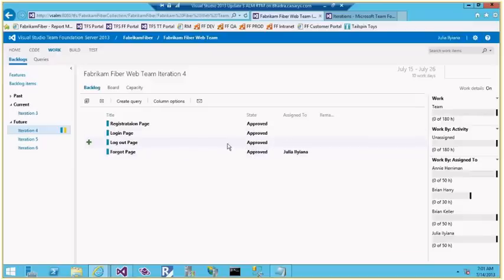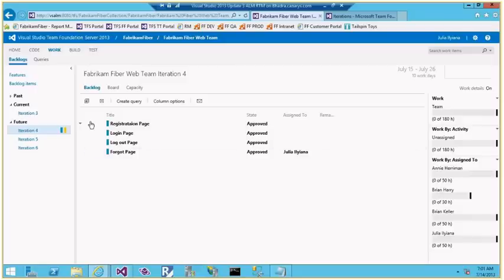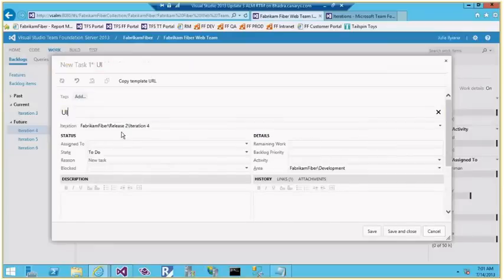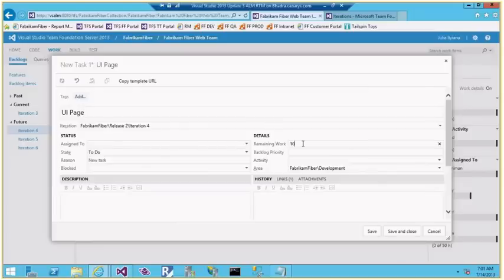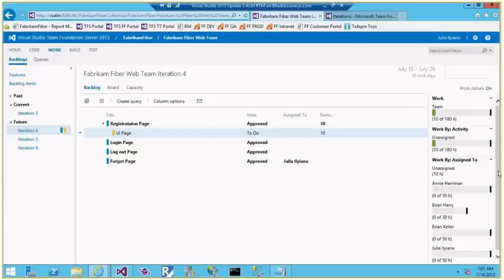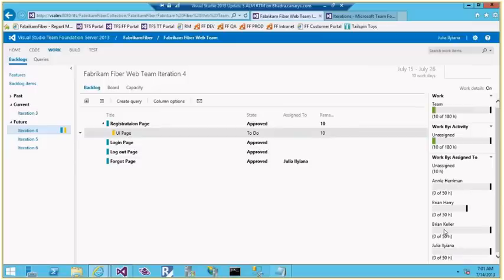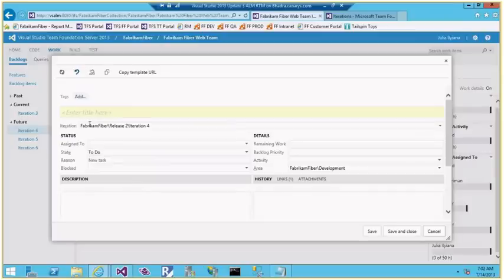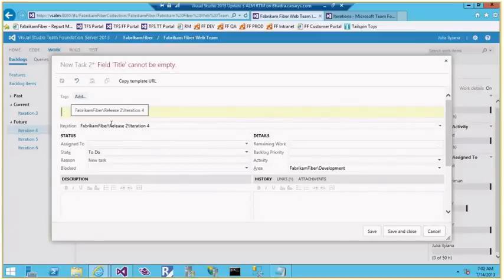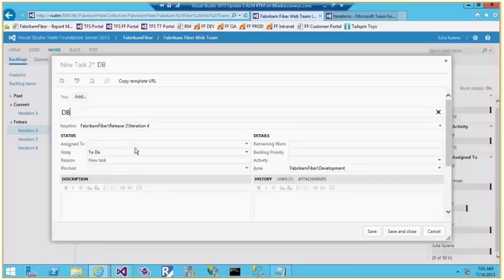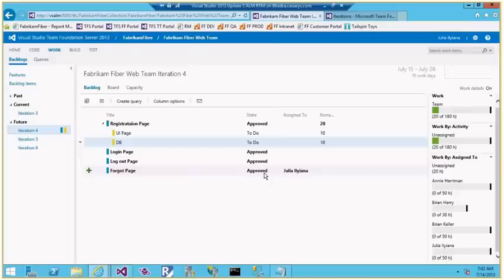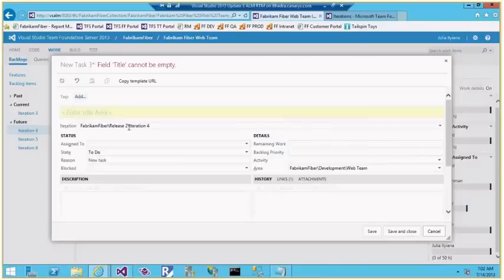Going to Iteration 4, some items are assigned and some are not. I need to create tasks for the developers — Amy, Brian, and Julia. For example, for the registration item I'll add a UI page task estimated at 10 hours. As soon as I do that, the team's capacity bar fills up, but it's not yet assigned to a specific team member. I can add another task for DB work, also 10 hours.